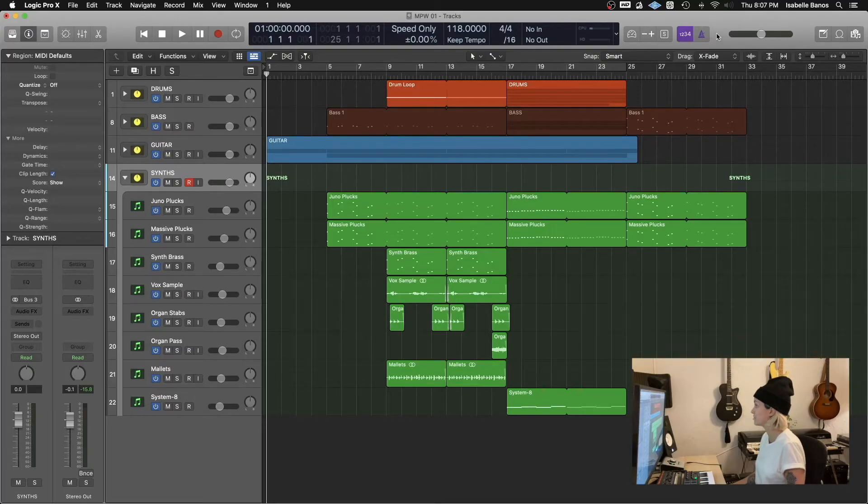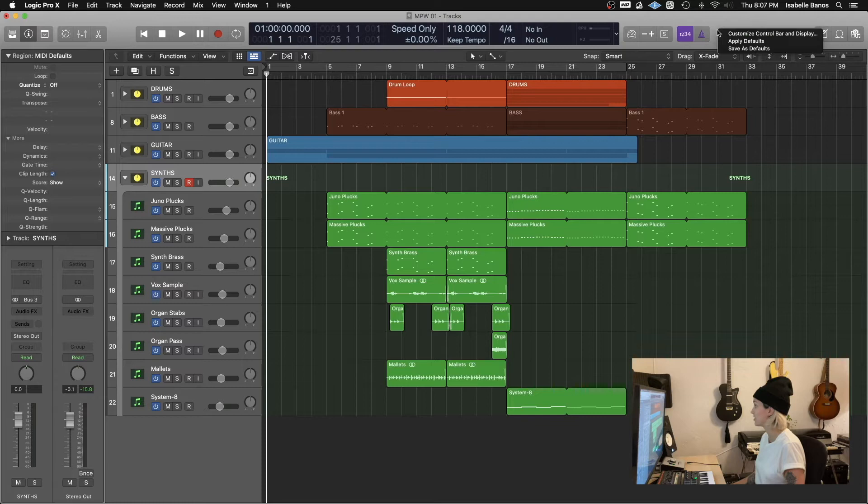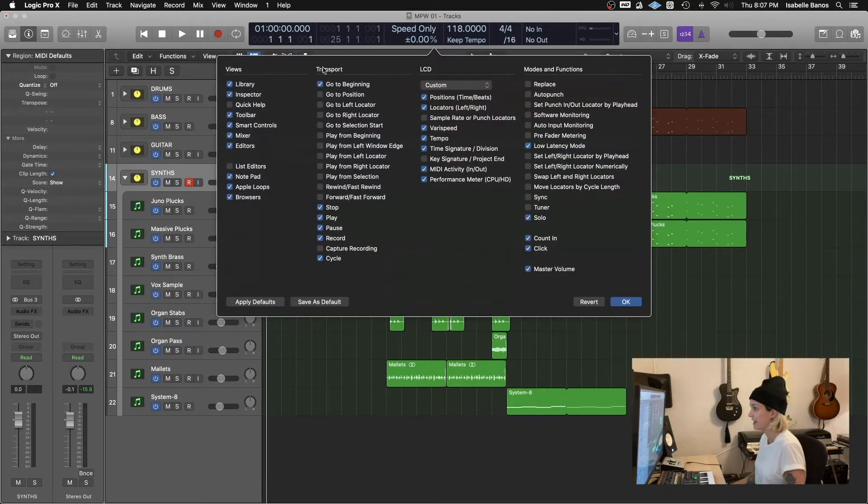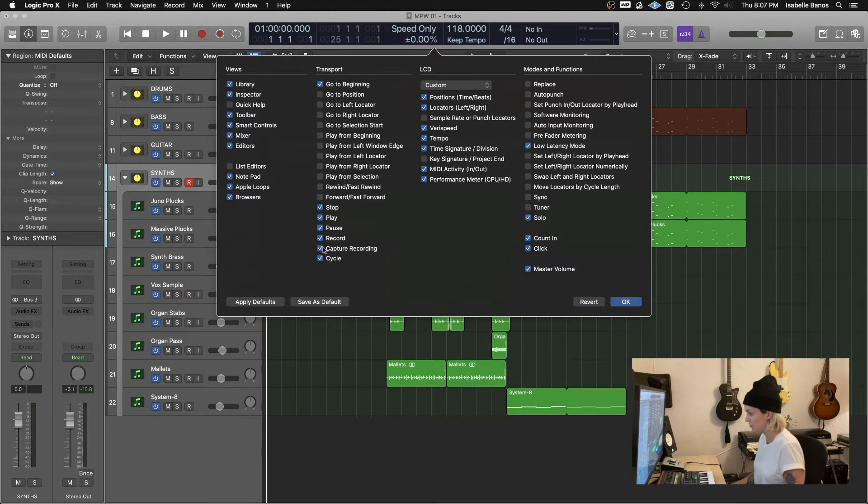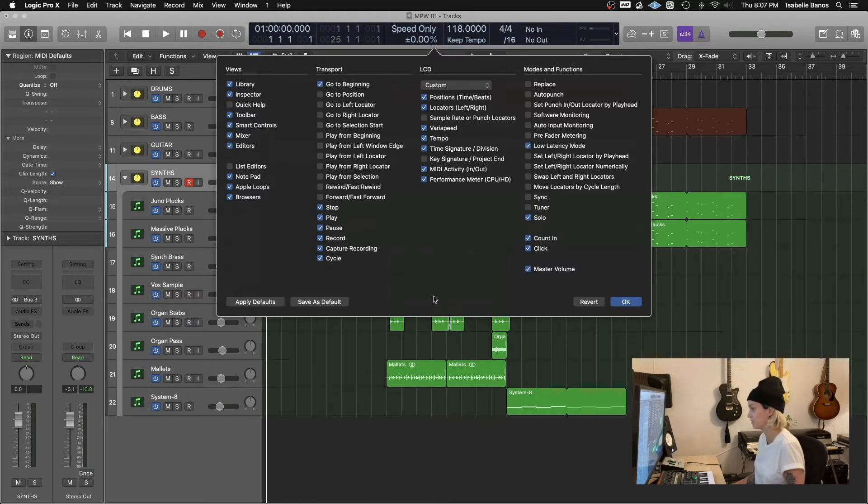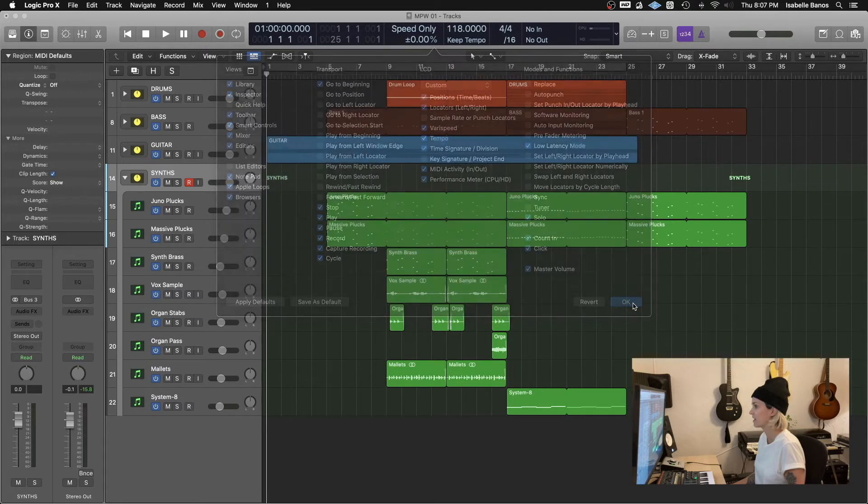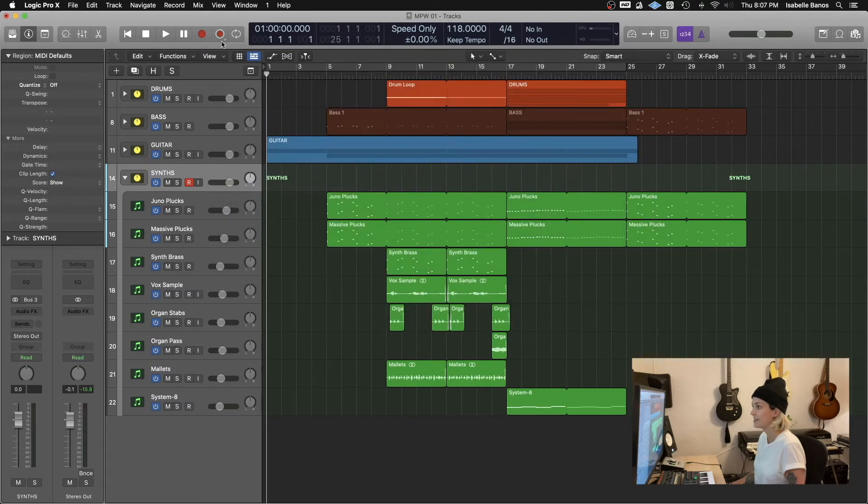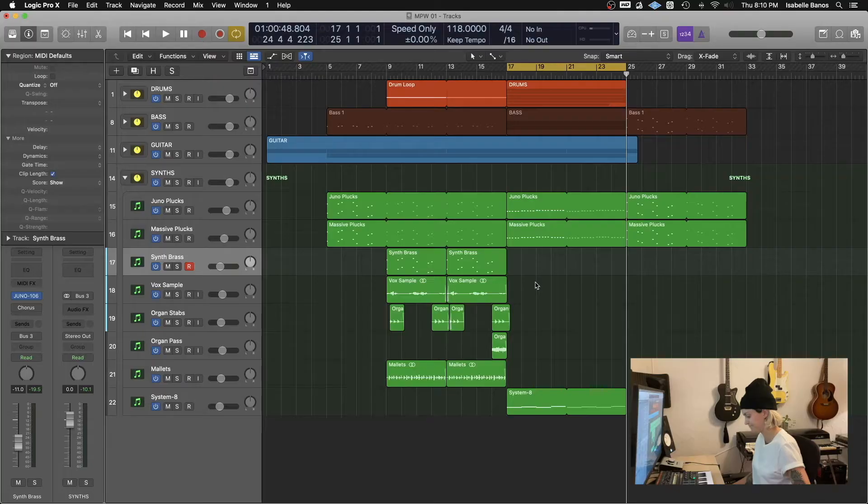To access the capture recording tool, just right click on your control bar, customize control bar and display and under transport, make sure capture recording is checked. And again, you can save it as your default if you'd like to always have that tool available. And then it shows up just next to your record button with a white circle around it. So I'm going to listen back to the song and just improv along without hitting record.